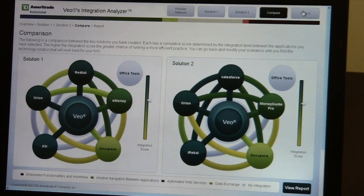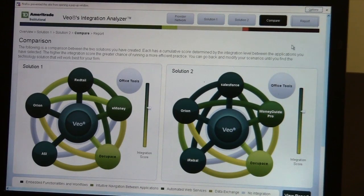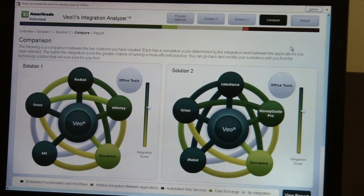Is there anything else you want to show me on the Integration Analyzer? In the end, what we can do is we can now build a report of our solutions. And from that report, the advisor can then print that and save that. And the next time they're working with someone from TD Ameritrade, they can ask questions. They can also use this to prompt questions with the vendor community to understand exactly what those integrations are between vendor-to-vendor as well as vendor-to-TD Ameritrade.